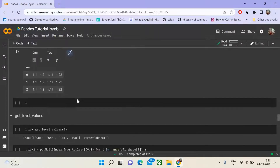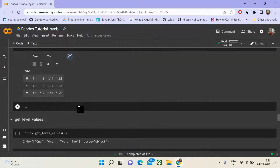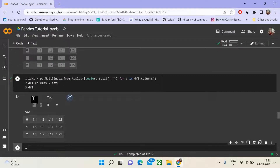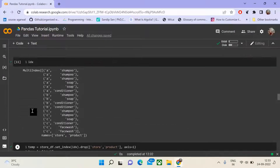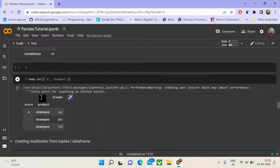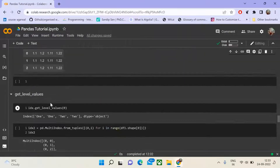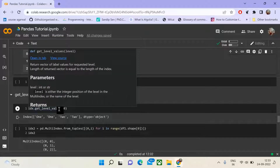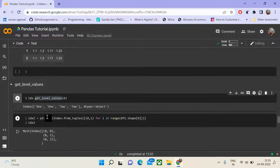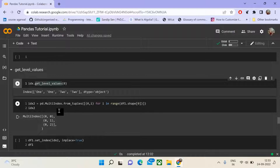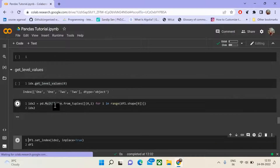Next, we will see a very important function associated with multi-indexing: get_level_values. The hierarchical column levels are level 0 and level 1. Similarly for indexing, store represents level 0 and product represents level 1. To get level values at a particular level for the multi-index, call idx.get_level_values. For level 0, we had values 1, 1, 2, 2. We then create another index from tuples representing (0, i) where i ranges from 0 to the shape of the data frame.